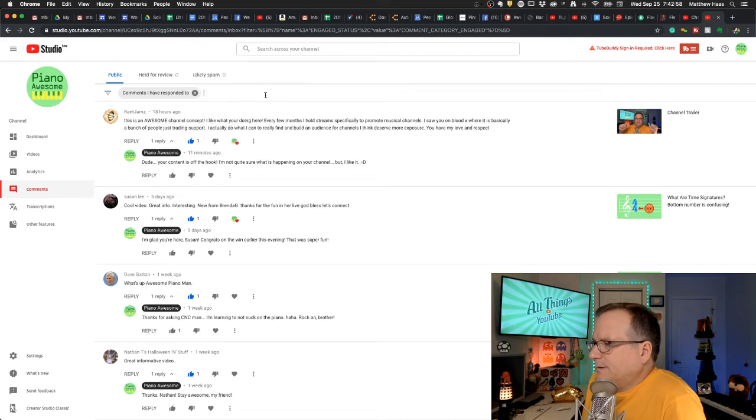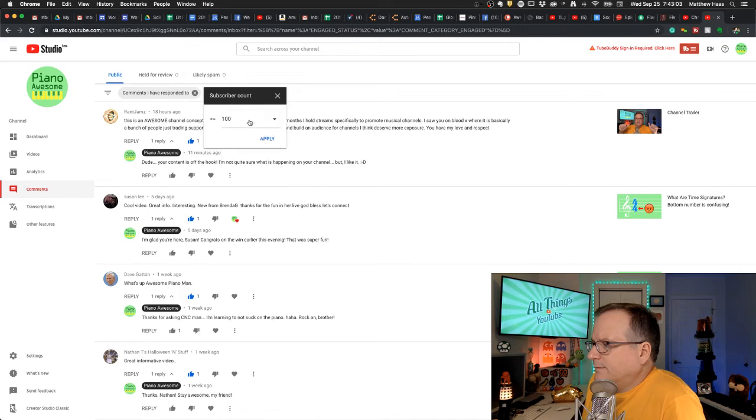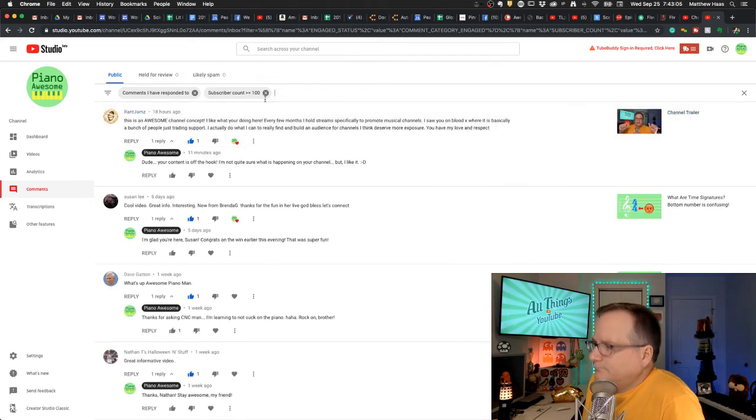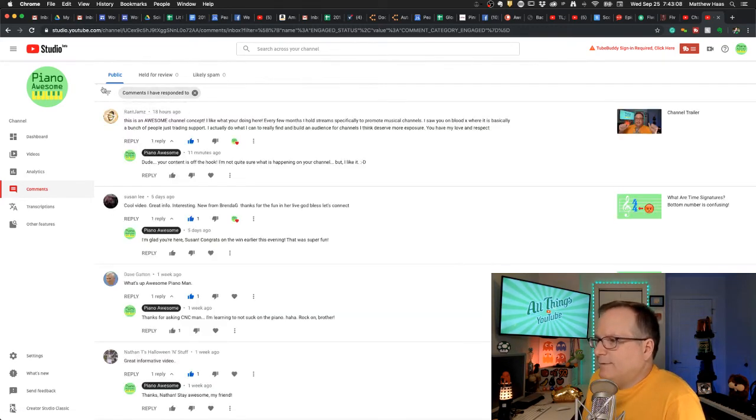Comments I haven't responded to. Subscriber count 100. So you can mix and match them.